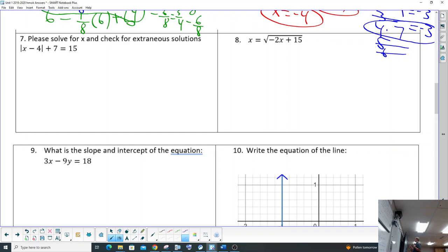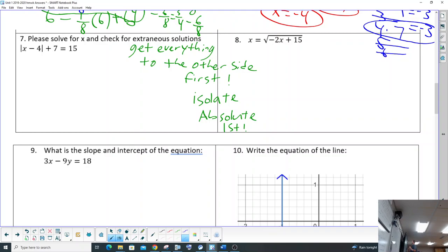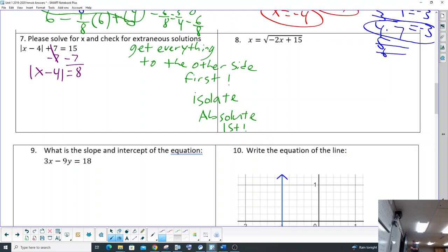So don't forget you do have to get everything to the other side first — get everything to the other side. For solving absolute values and for solving radicals, get everything to the other side first. Isolate the radical at number eight, or isolate the absolute value, get the absolute value by itself first. So for example, number seven, we're gonna want to minus seven to the other side first, we get an eight. And then bring down the x minus four. And so now we're going to get our Luke Skywalker lightsaber out: x minus four equals eight.